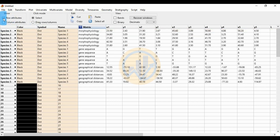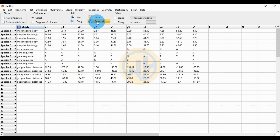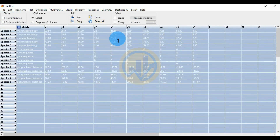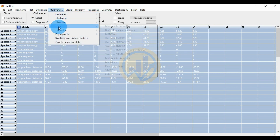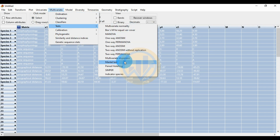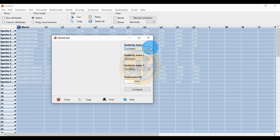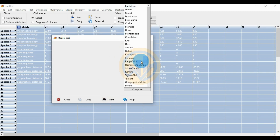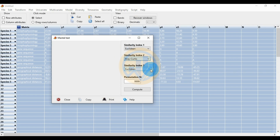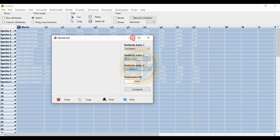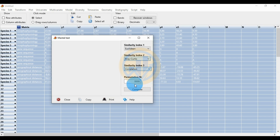Select the cell and open the details of the matrix column. Change the type to group. Then uncheck the column attributes checkbox and the row attributes checkbox. Now click the select all button in the PAST statistical worksheet to select all data. Go to the Multivariate menu, find the sub-menu for tests, and click the Mantel Test. A new tab opens for the Mantel Test. Similarity index 1 is set to standard for locations, similarity index 2 to Bray-Curtis, and similarity index 3 to correlation. Set the permutation number to 9999.